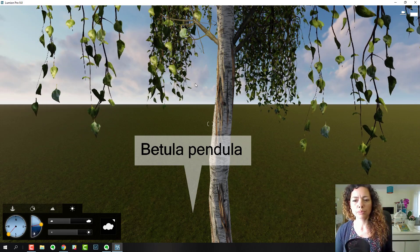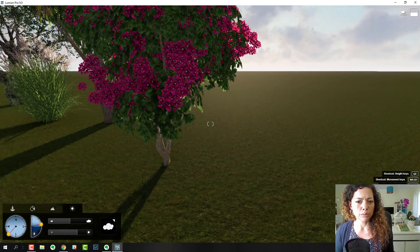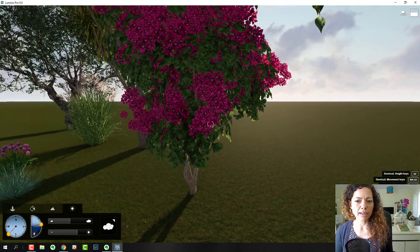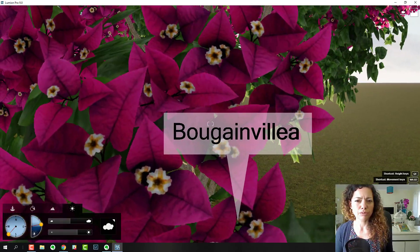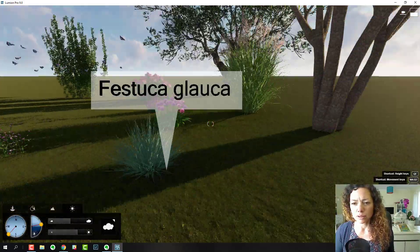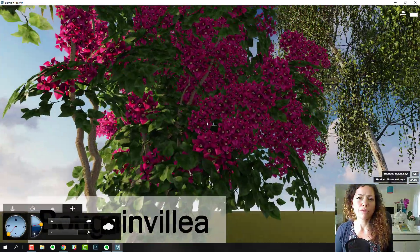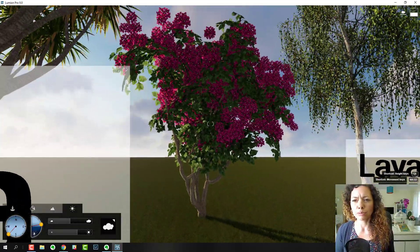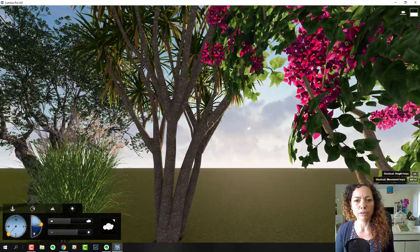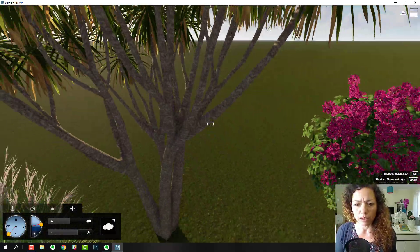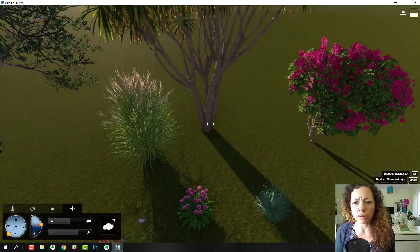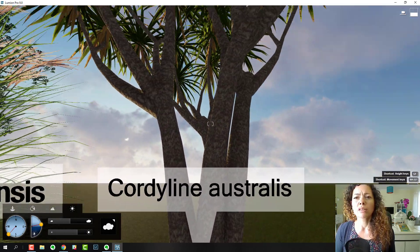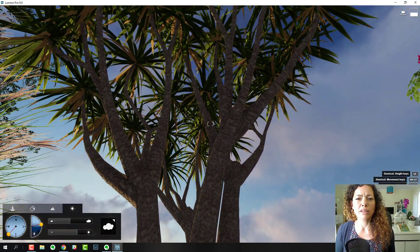Bougainvillea was added in Lumion 8.5, I think. Here I'm from Portugal, so in Mediterranean gardens we use a lot of bougainvillea. This was really great for me. This is a new one as well, the Cordyline. That's pretty nice. They had like three variations of cordyline.